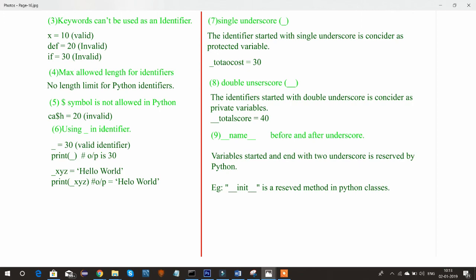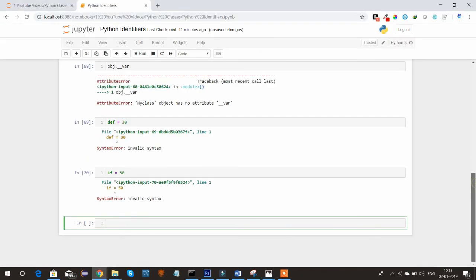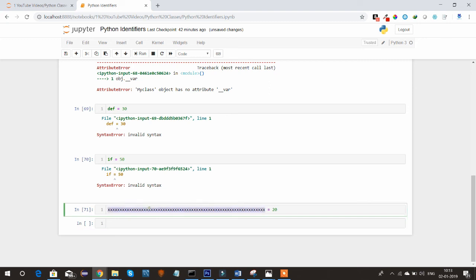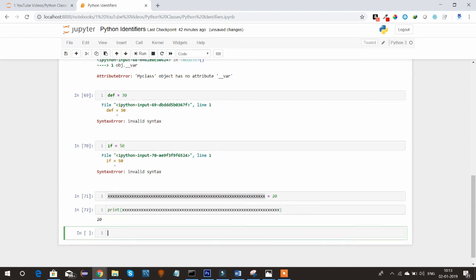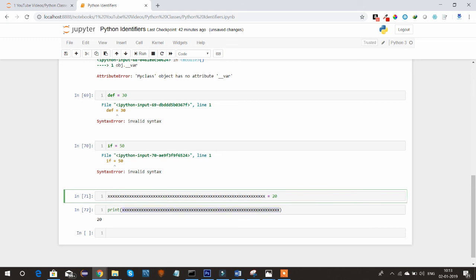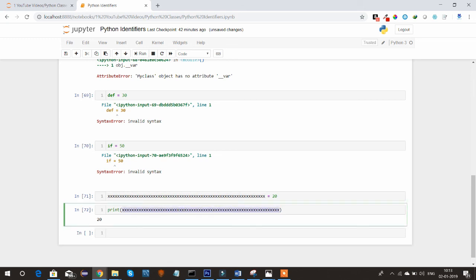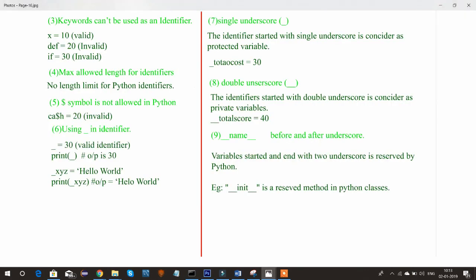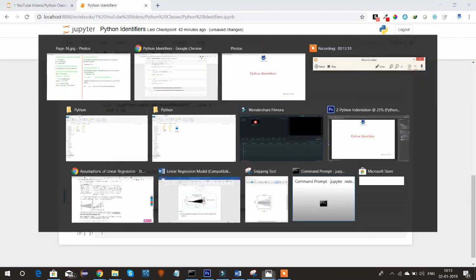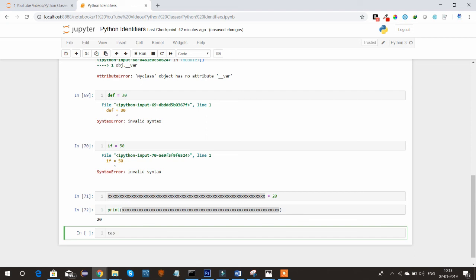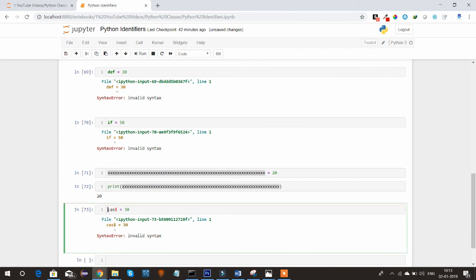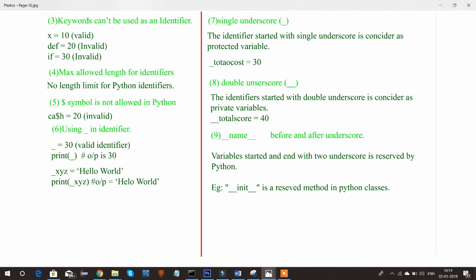There is no maximum length limit for an identifier — you can declare an identifier of infinite length. In other programming languages there may be a specific length limit, but in Python there is none. Also, the dollar symbol is not allowed in Python — you cannot use it anywhere as part of an identifier; that gives an invalid syntax error. However, an underscore alone can be used as an identifier.